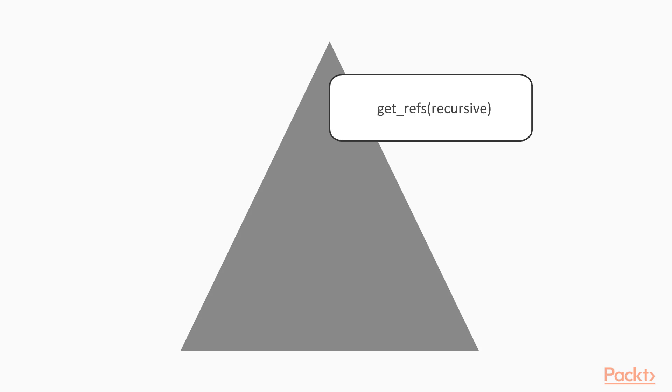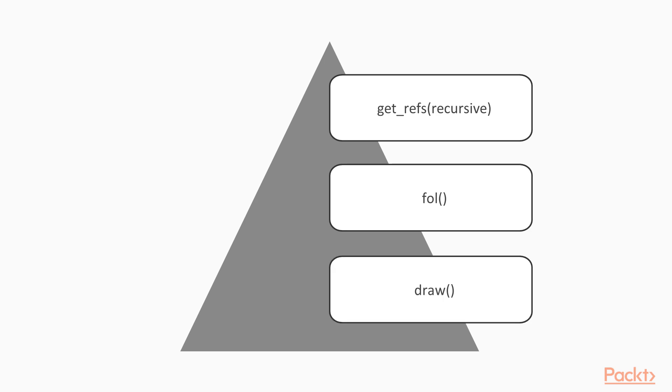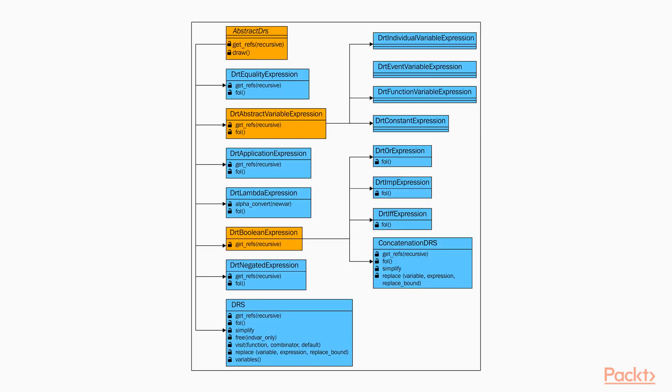The first method obtains the reference for the current discourse. The second one is used for the conversion of DRS into first-order predicate logic. And the third one is used for drawing DRS with the help of the tk.inter graphics library. And here's the UML class diagram of the nltk.sem.drt module.